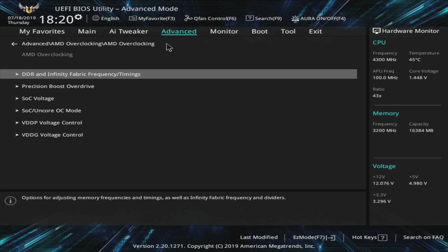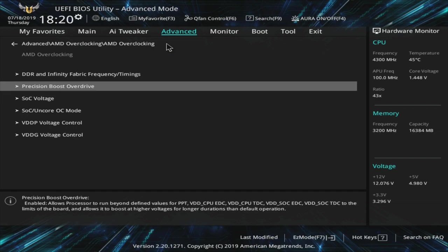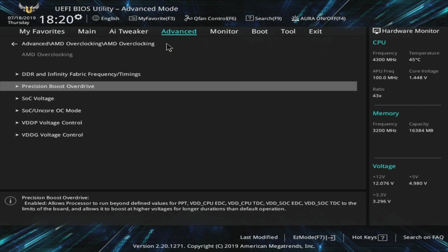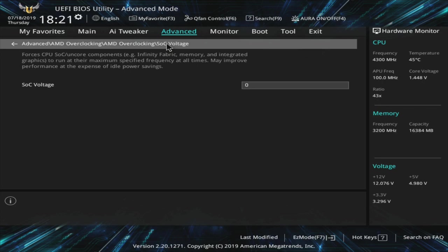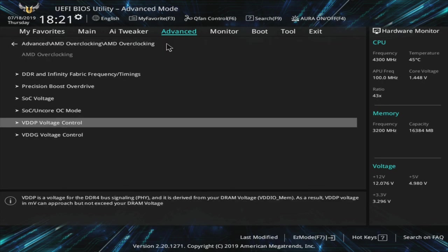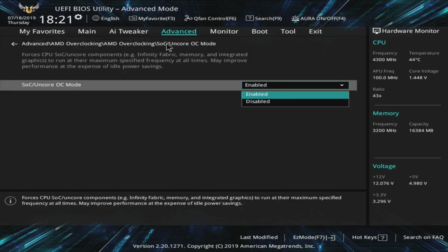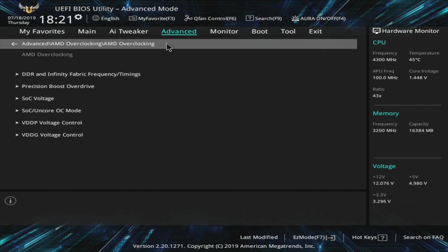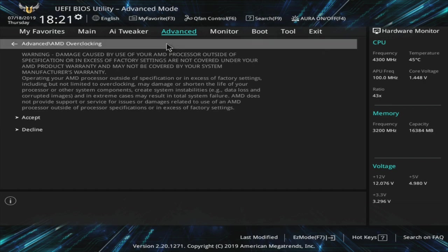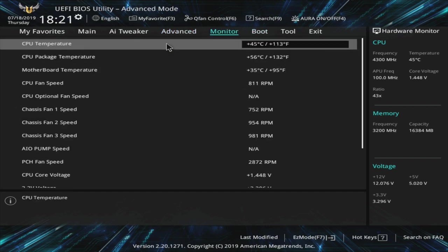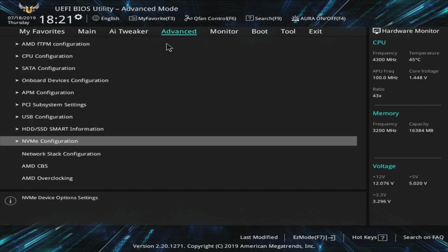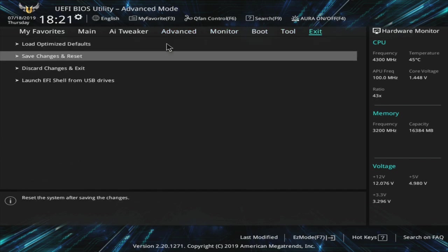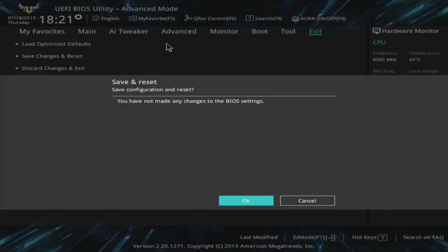We do have precision boost overdrive options that you can turn on and all of that. But if you're manually overclocking, we're going to be ignoring that one. There is the SOC voltage that you can adjust from here. And then your VDDP and your VDDG and the Uncore overclock mode you can enable or disable. We have it enabled currently for what we've been doing. Those are some additional overclocking options that are available on X570. That's going to be it for overclocking in the ASUS BIOS. You'll come over to exit and click save changes and reset.